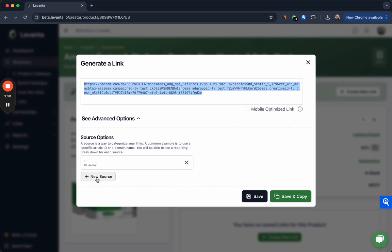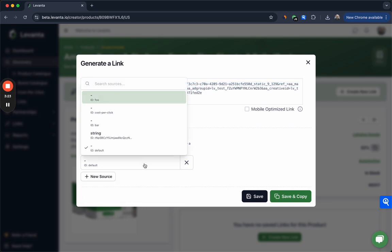We don't recommend getting terribly granular with your source information, like using a click ID or anything that's particularly niche, because Amazon cohorts conversion data, meaning you have to have 10 clicks against a link in order to unlock visibility into that conversion data. What that means is every time you change the source, Amazon views it as a new link against which you have to hit that 10-click threshold. So we strongly encourage the use of source information—we just don't recommend getting terribly granular.